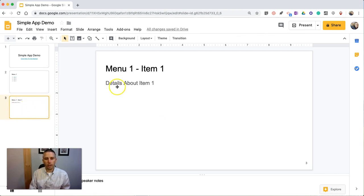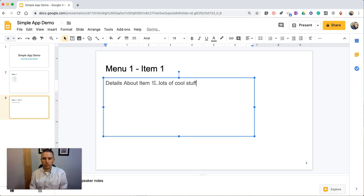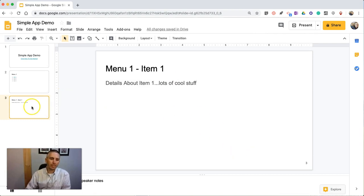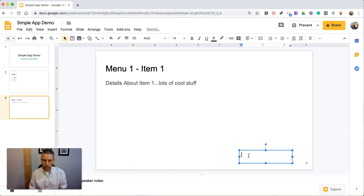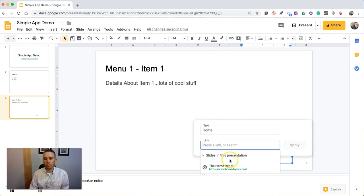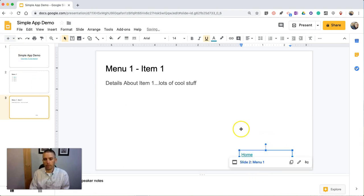Now, here on menu one, item one, you can see here we're going to fill in the details about item one, but we don't want the app to just end here. We want the app to be able to take you into different places from here. So one of the things we're going to do is we're going to add a home button. You can do this by using the word home, putting in some text and just writing the word home, and then link that up. You can make home be any of the slides in the presentation — it can be the first slide, which would be the home screen, or you can go back to menu one. Either way would be fine in this case.